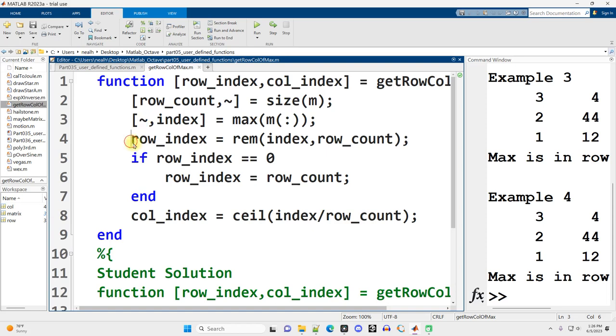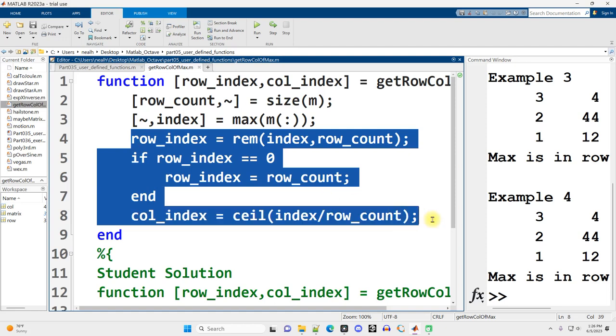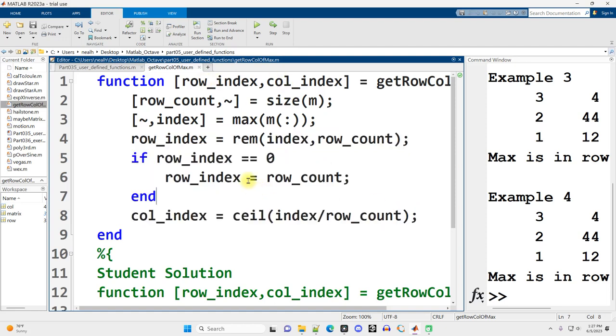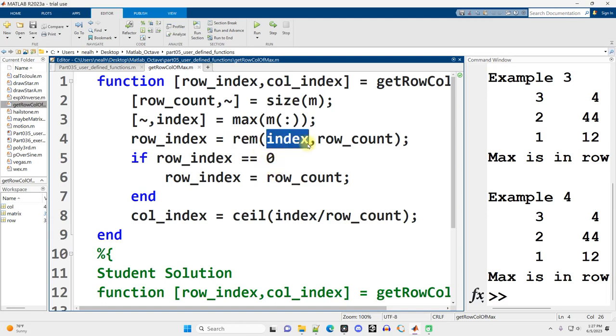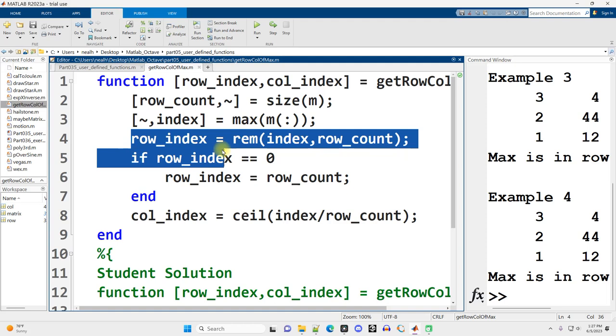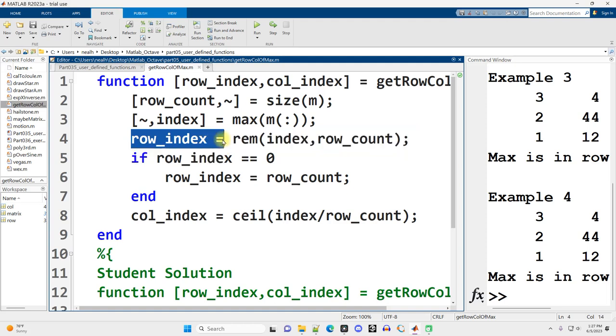And then basically I'm doing some arithmetic to figure out what the row index and column index are. I'm using the REM or remainder function to get the remainder after I divide index by row count, and that'll give me my row index.